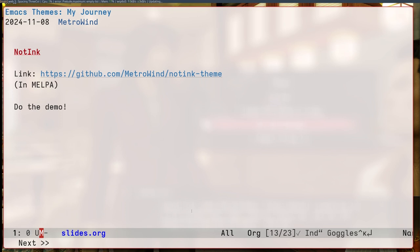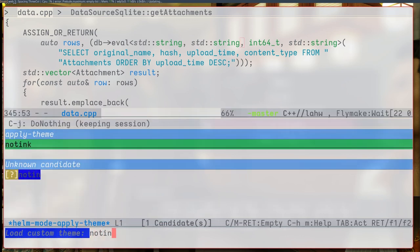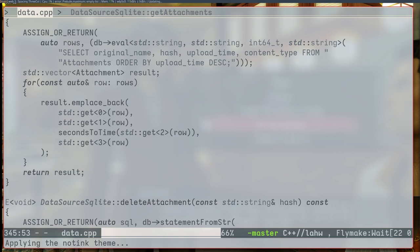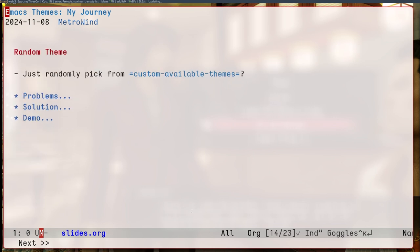So I needed something interesting. The idea at the time was to create a theme that doesn't have any colors essentially. A grayscale theme. So I called it NotInk. It is also in Melpa. It looks like this. Like I said, everything is gray. There's no color. But to my surprise, this is actually very usable. I didn't have any problem in readability. I didn't have any problem distinguish different elements in the code. So a big surprise. And also a big success. And then I got bored.